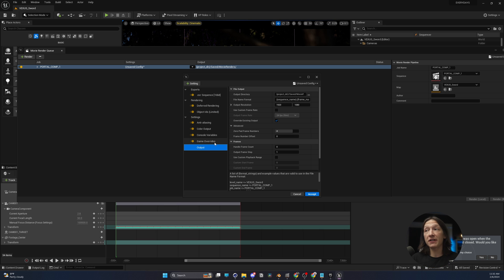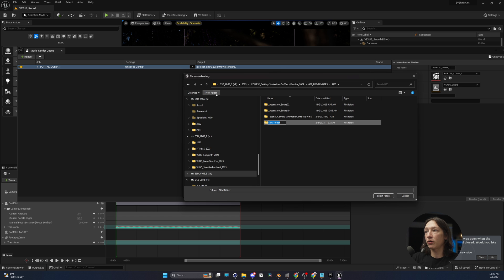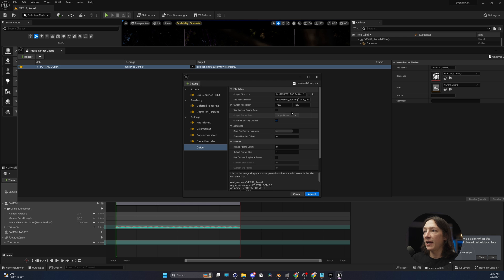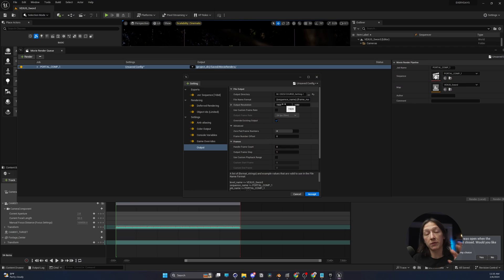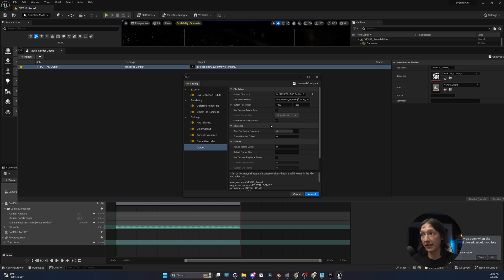So with all that done, let's find a place to save this. So I'm going to go to my output directory and save this in a place that makes sense. And I'll call this Tutorial DaVinci Compositing Course. We'll save that right there, and then we'll set this at 1920x1080. You need to know what your final render setting is for your final composited footage, and you have to make sure that you match that. So I want to render out in 1920x1080 because in DaVinci, I'm going to be compositing in 1920x1080.